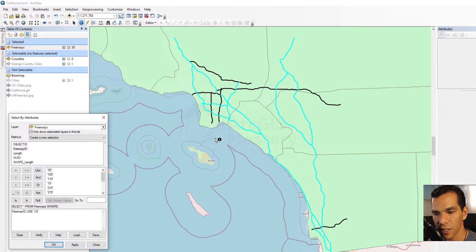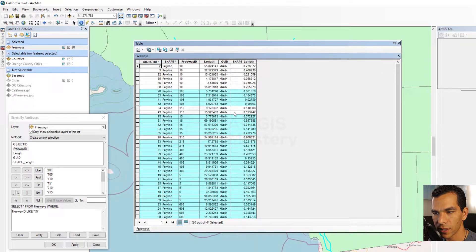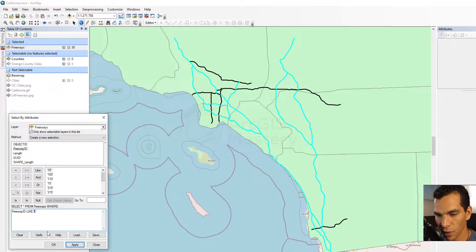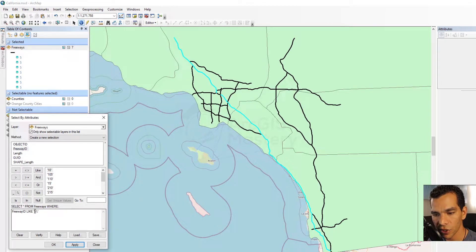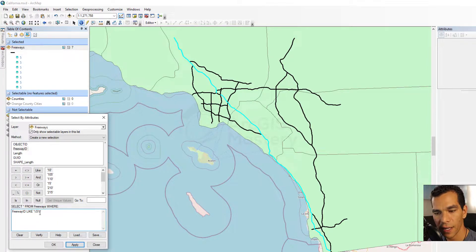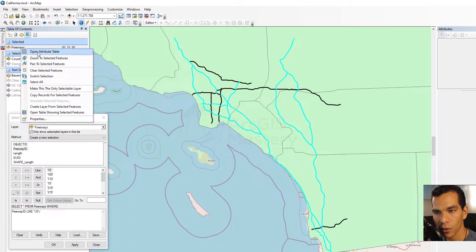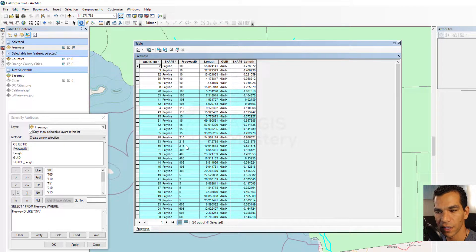Click Apply and all selected features end with five, like 105, 15, 215, or 405, as confirmed in the attribute table. Now let's search for freeway IDs that start with five — put the percentage symbol at the end and click Apply. Now only freeways starting with five are shown, and we only have the one freeway starting with five. To search for freeway IDs that have five anywhere in the text, put percentage signs both before and after the five. Click Apply and it selects all features containing five, like 105, 5, 15, 215, or 405.